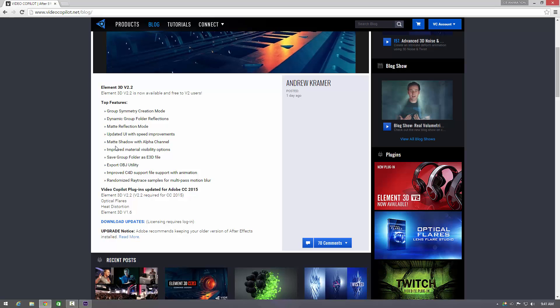You've got matte shadows with alpha channels which is absolutely fantastic, so if you basically create something you can blend it into your composition more easily, make it look a lot more realistic. And this is the best one, you can export OBJ files within Element 3D version 2.2 now which is fantastic.